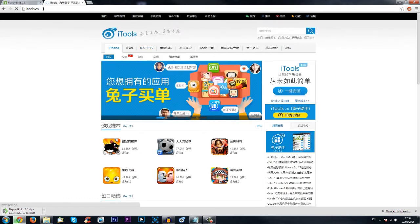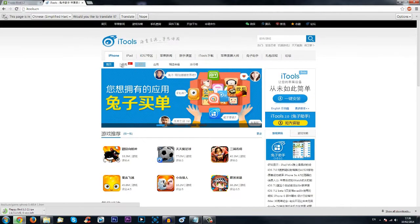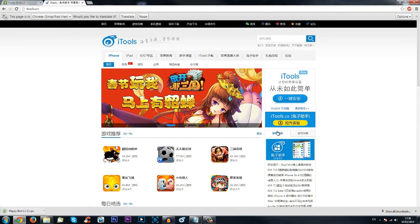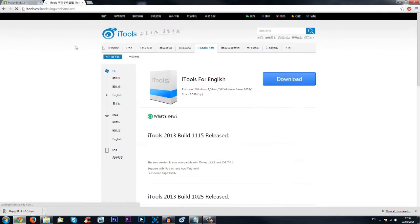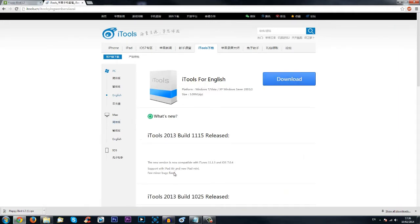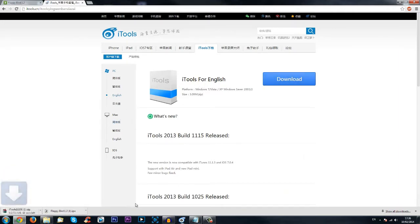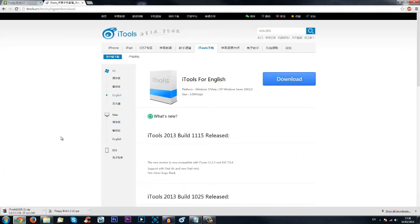The next application is itools.cn. Just go over there and click the English version — whatever language you are, it doesn't really matter. Click download and that will download as well. I've actually already got it but I'll download it again just for the sake of the video.